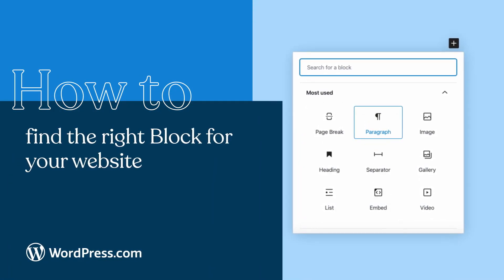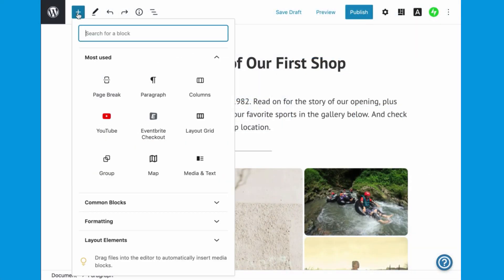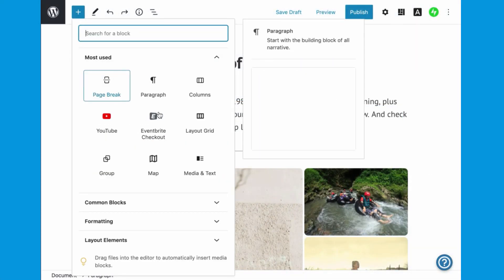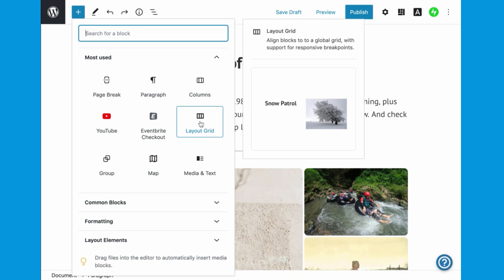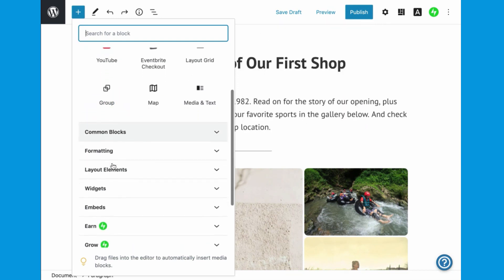It's easy to explore dozens of blocks that are available for your WordPress.com website or find exactly the block you need to add content, layout, or functionality to your pages. Let's take a look at what blocks are available.